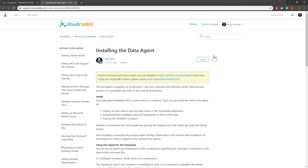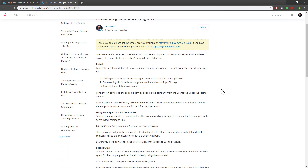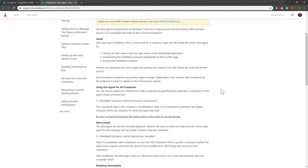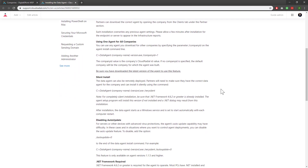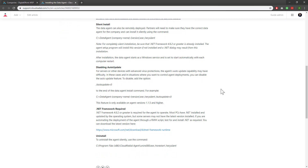Here we've given you some more in-depth instructions as to how to deploy out the agent, including a link to our GitHub. The CloudRadial GitHub has sample scripts for ConnectWise Automate, Kaseya, and Intune as well. Furthermore, this article breaks down how to use one agent for all companies, how to install it silently, how to disable auto-update, and the general requirements. I'll provide a link to it within the description of this video as well. Be sure to download and test the agent to start pulling in information for your CloudRadial tenant.